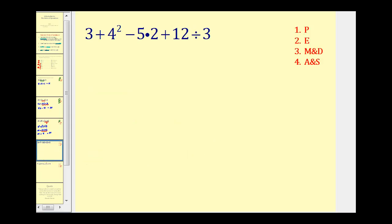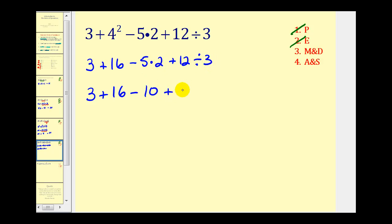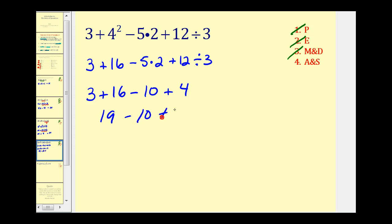Let's try another. We can skip step one because there are no parentheses. The next step is to simplify our exponents: four squared is sixteen, so we have three plus sixteen. The next step is to multiply and divide from left to right — here we have a product and a quotient. Five times two is ten, and twelve divided by three is four. The last step is to add and subtract from left to right: three plus sixteen is nineteen, minus ten is nine, plus four equals thirteen.